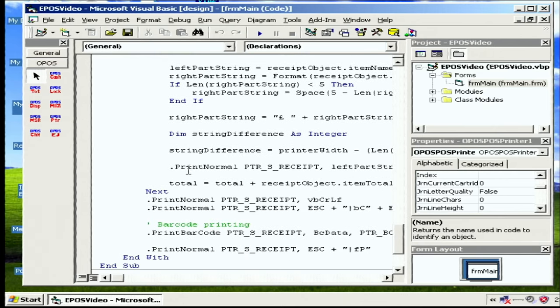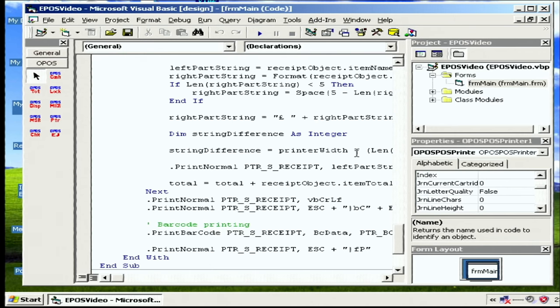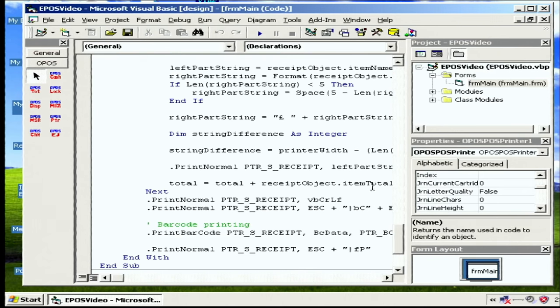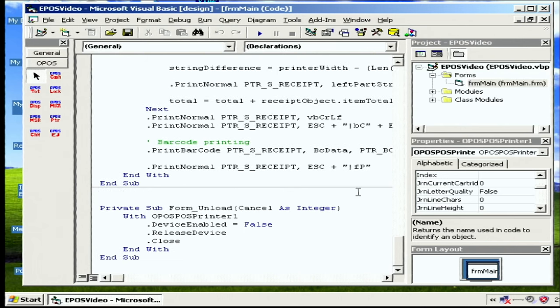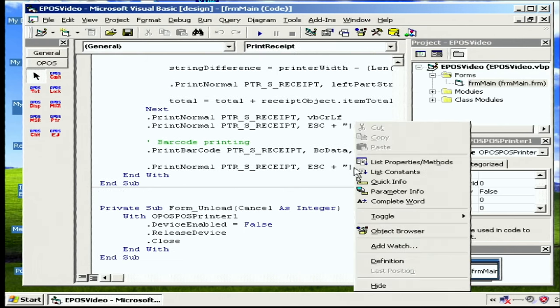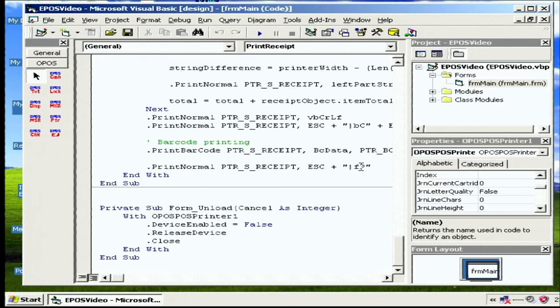And then if we look down, we can see print normal, which just does a print. And we're doing a calculation there based on how many characters the printer can hold and working out the spaces to get everything lined up properly. There are lots of ways of doing that, but that's kind of the easiest. And this last one, FP, it feeds it and it cuts it as well. It fires the receipt cutter.